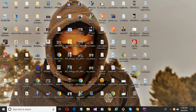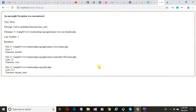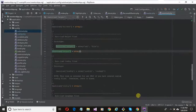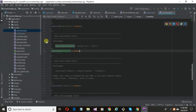Assalamualaikum. In this video I'll show you how to solve this error: call to undefined function base_url. If you're new to my channel, subscribe and like the video. Open your project and